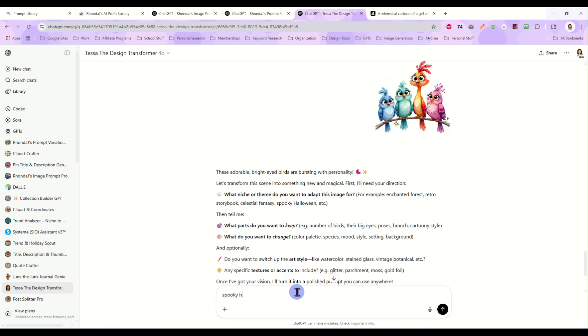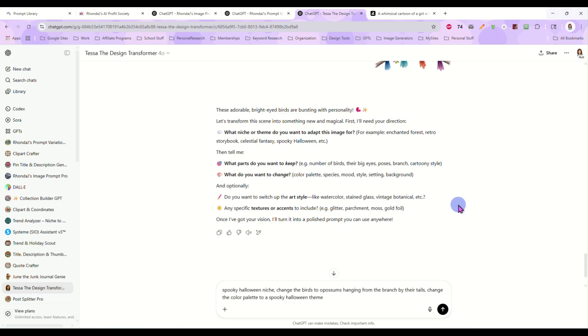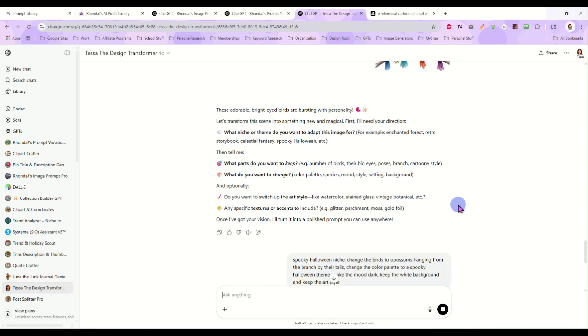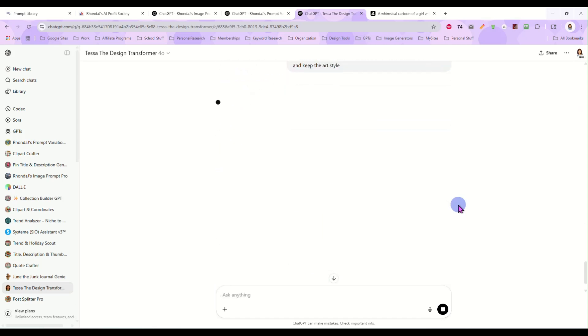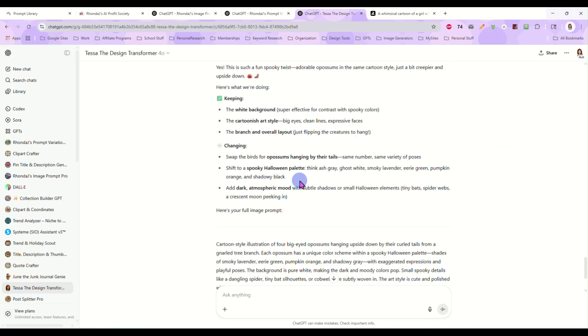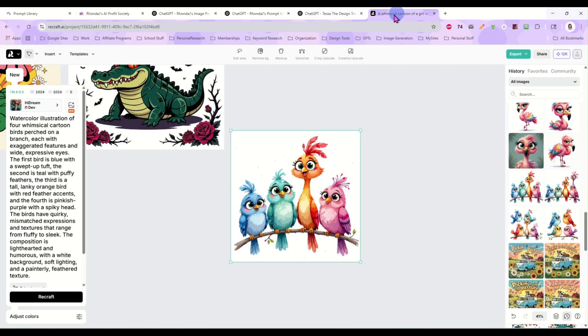And we can go completely different here. Let's do spooky Halloween niche. Change the birds to opossums hanging from the branch by their tails. And change the color palette to spooky Halloween theme. Make the mood dark. Keep the white background and keep the art style. So now here's something completely different. We've taken those four birds and we're going to change them into something completely different.